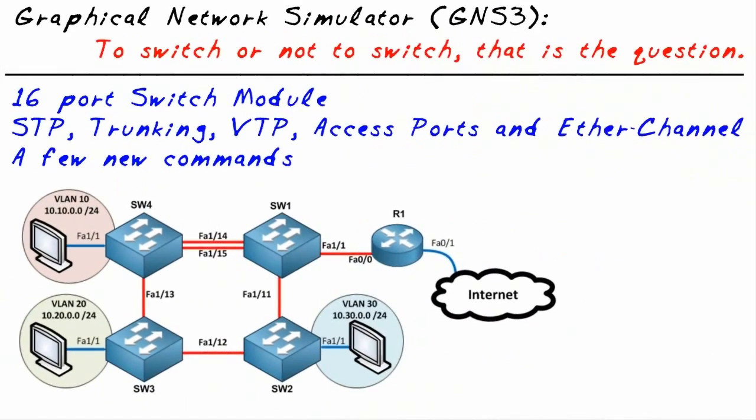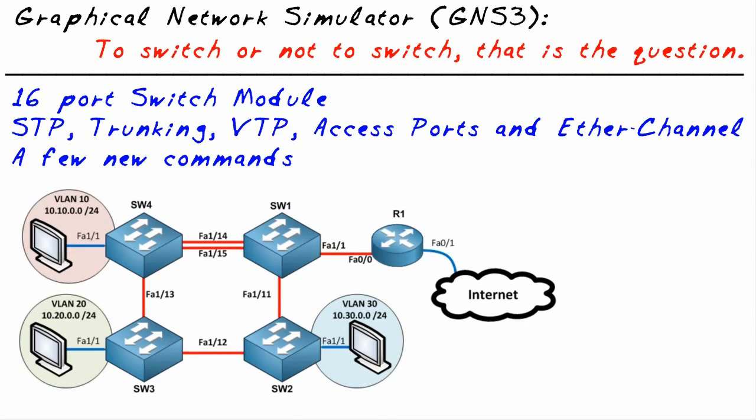Our objective in this nugget is to demystify the concept of switching inside of the GNS3 environment. If you've been around GNS3, you've heard people say and you've read that GNS3 doesn't do switching.